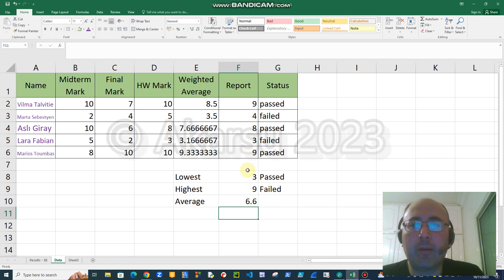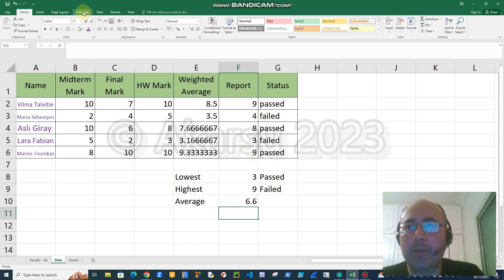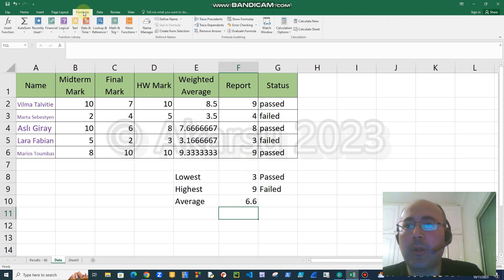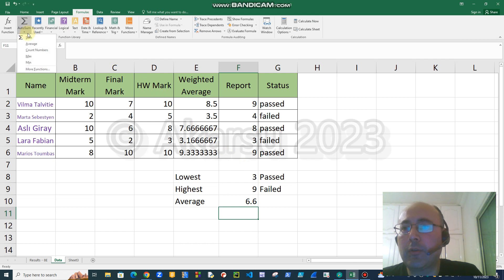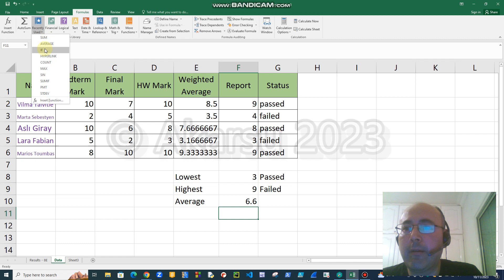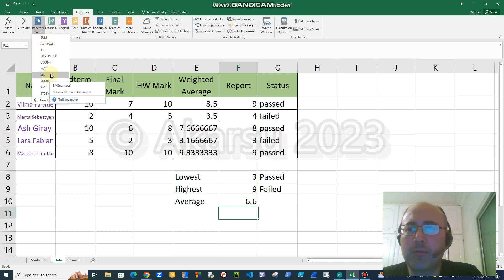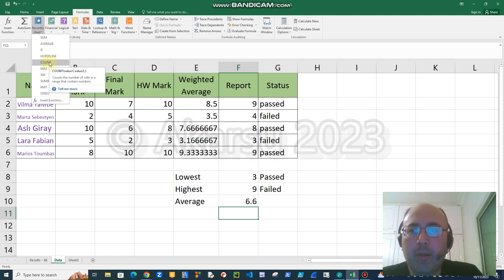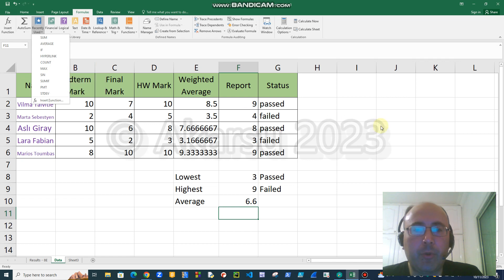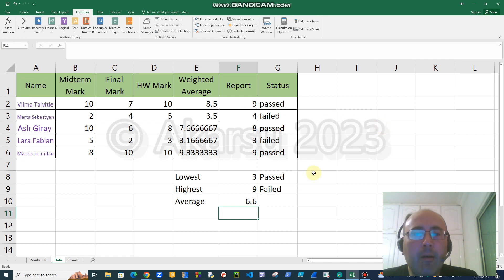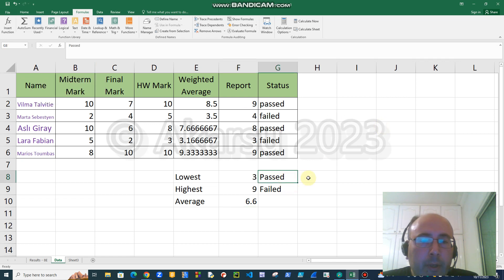There are many other functions available in Excel. You can see a list of them here. You can get to the formulas tab. For example, in the AutoSum we have average, count, max, min, also we have IF and many other functions. You can try them to see how they work. You can learn them by yourself if you want.